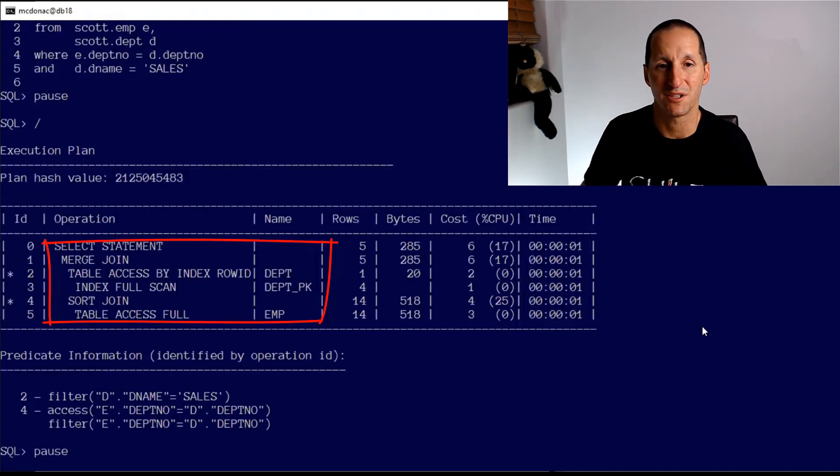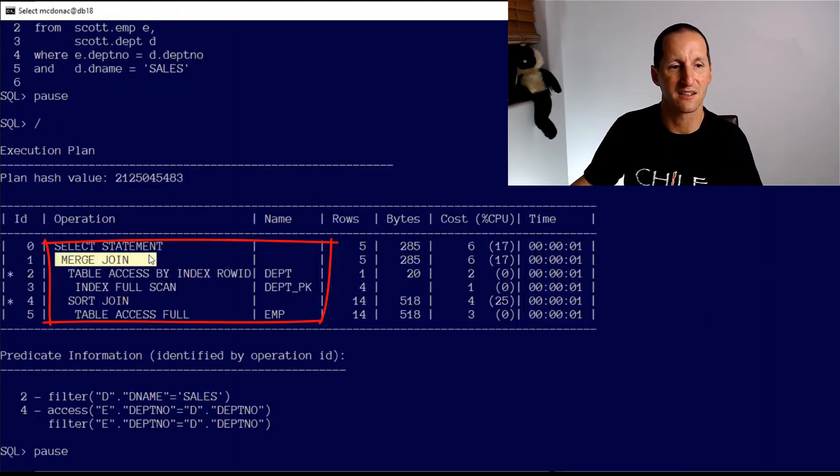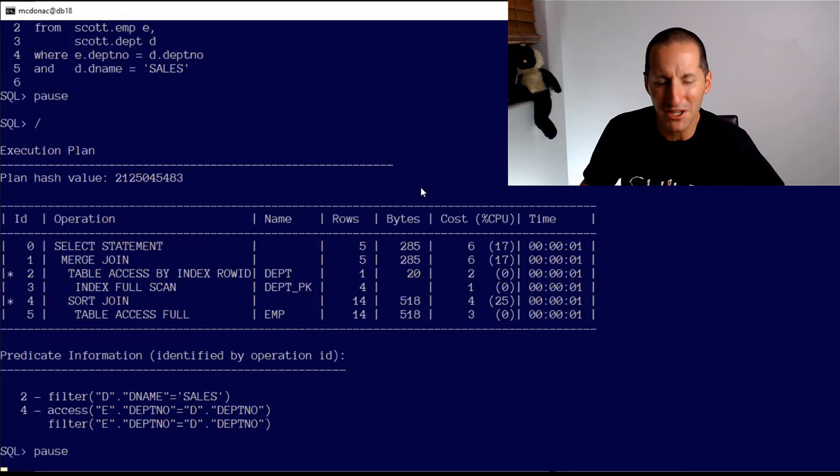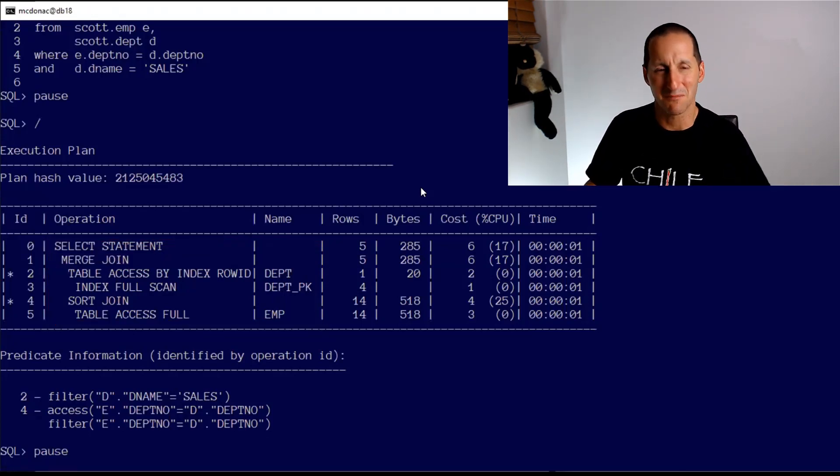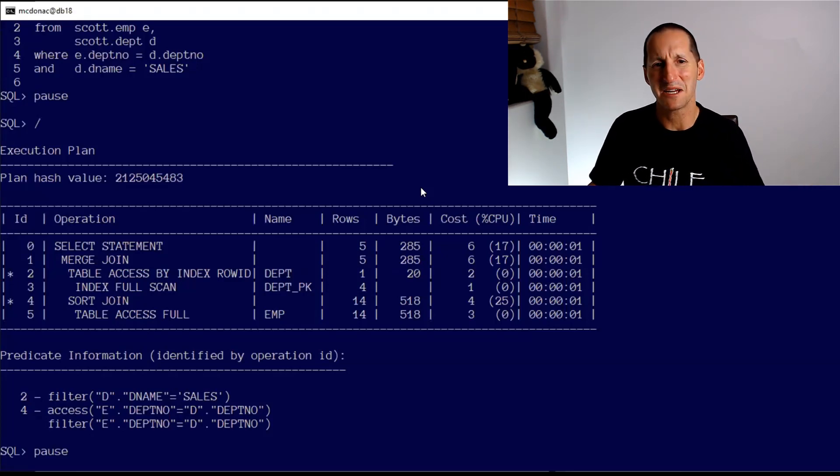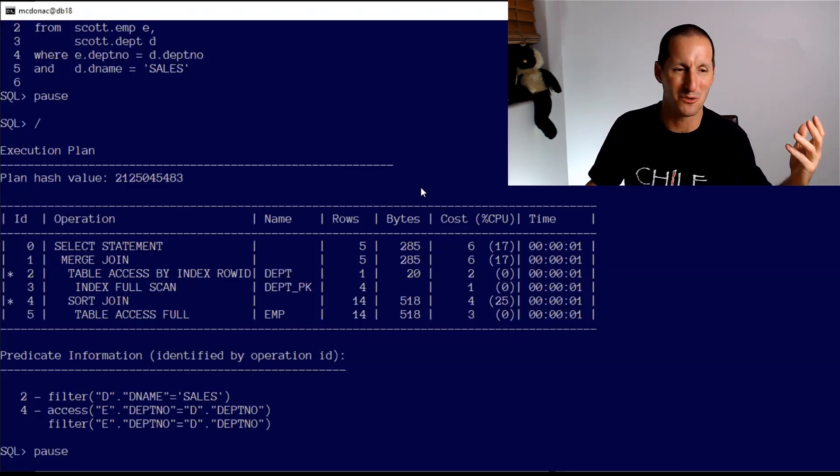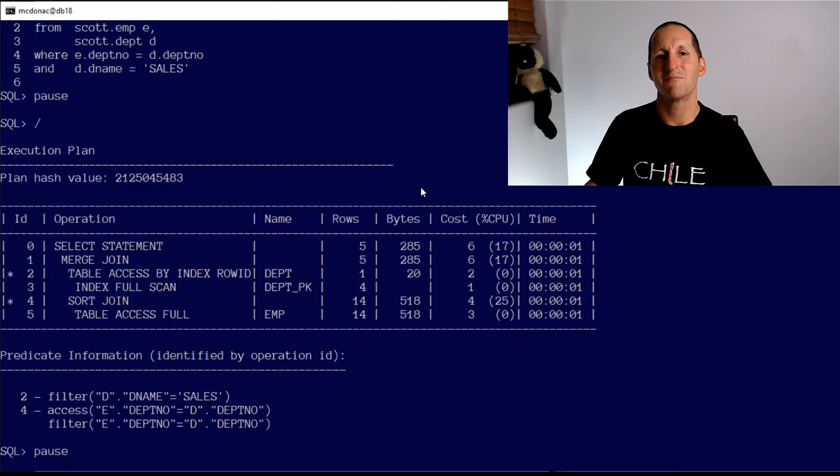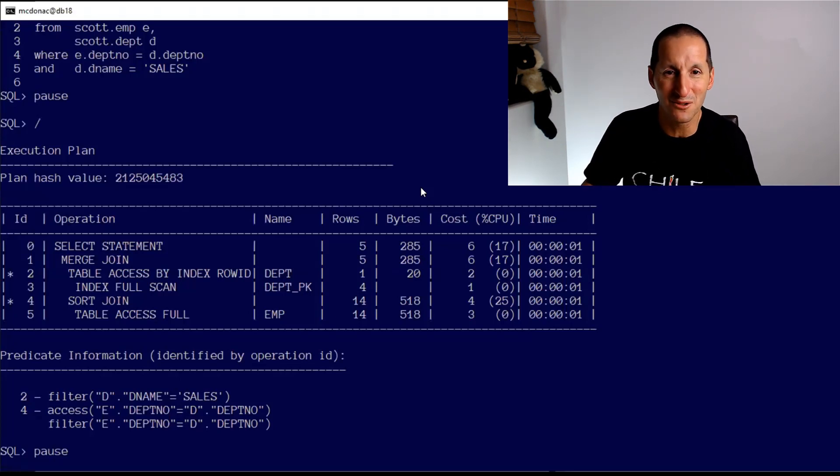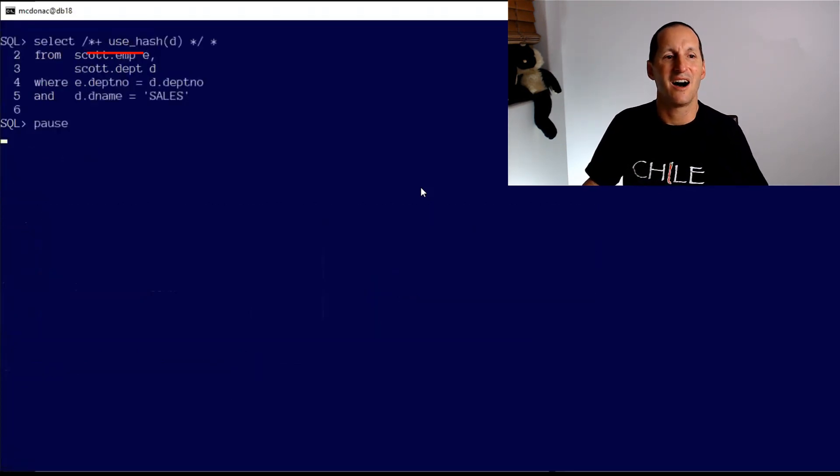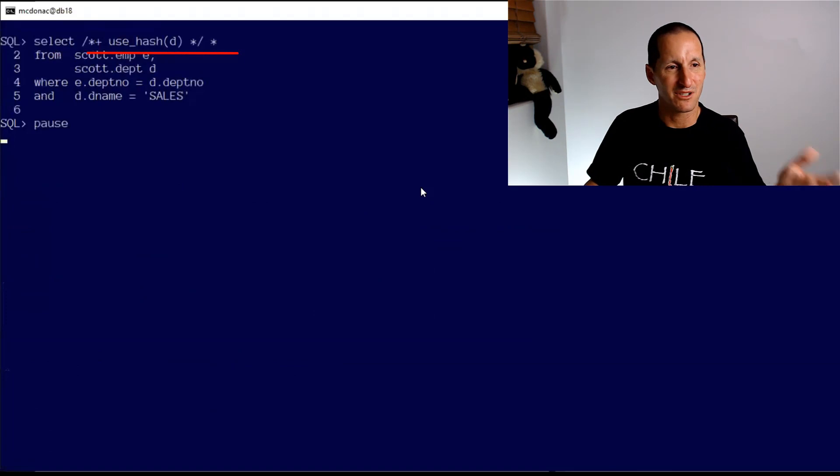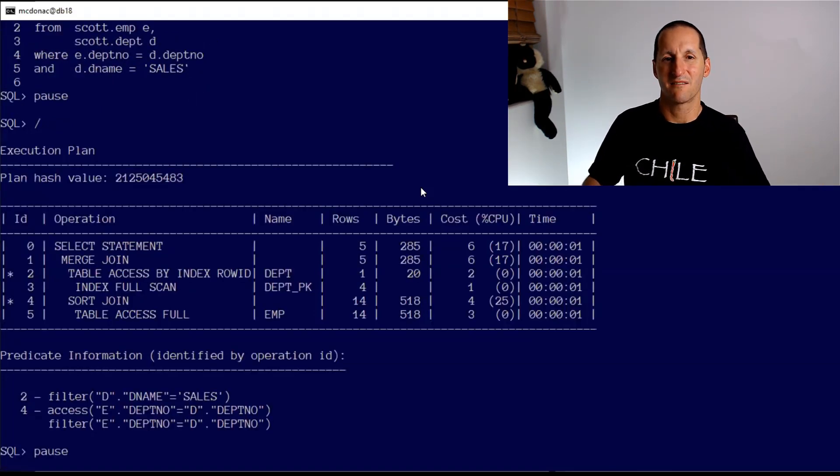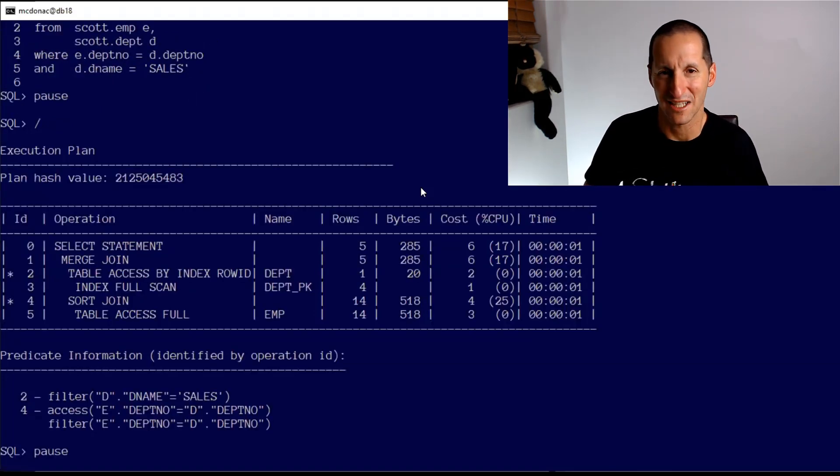Here's my simple query - the age-old scott.emp and scott.department tables, simple join doing a select star. I get a merge join. You can see I'm doing a merge join here across the database. I might say I'm not happy with merge joins. For some reason my sorting tablespace is terrible, I have problems with sorting. Whatever the reason, I've read that hash joins are super cool.